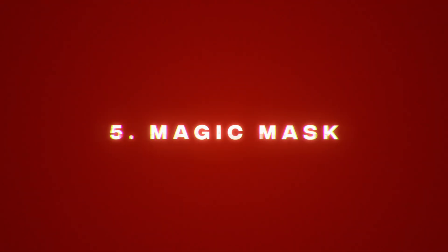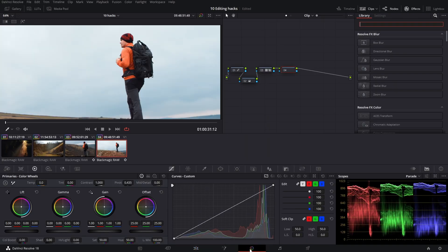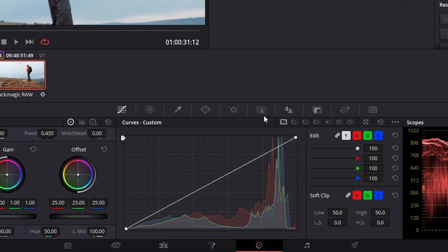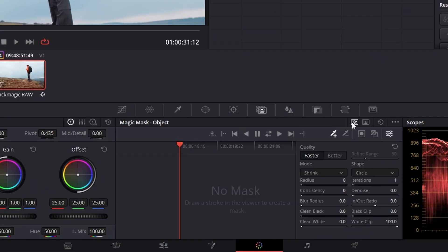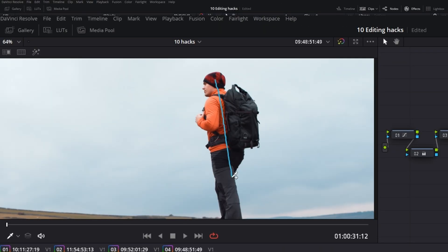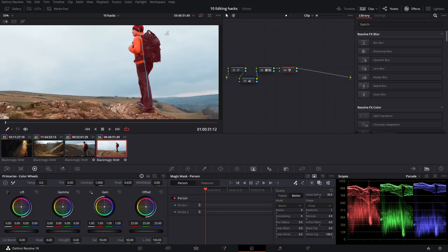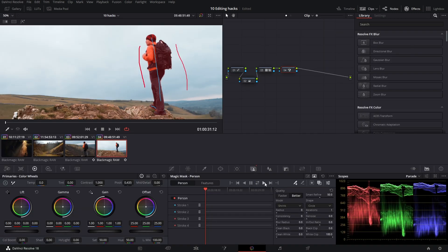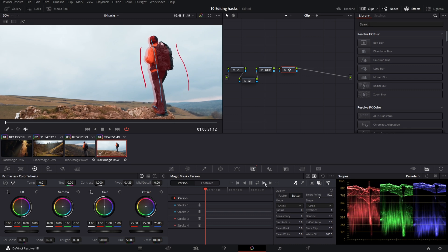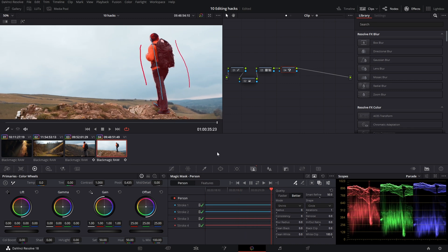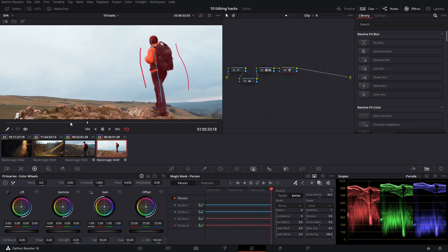Magic mask. Switch to color page. Choose magic mask. Choose if you want to mask out object or person. Draw line in the object or person which you want to mask out. You can even select parts to exclude from your mask. Then let it track the mask. And voila. Magic.